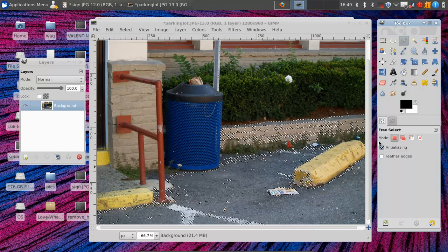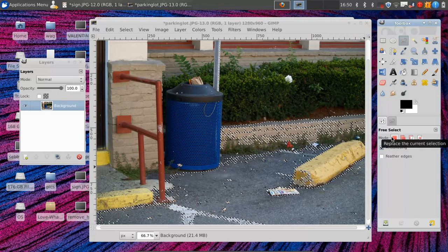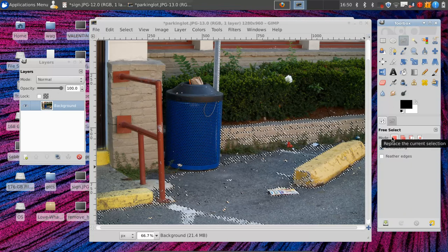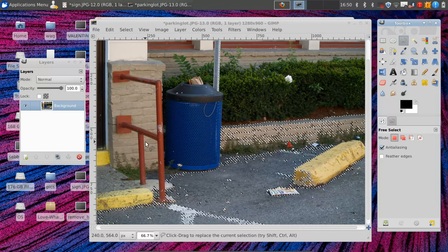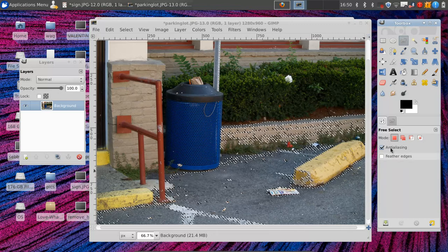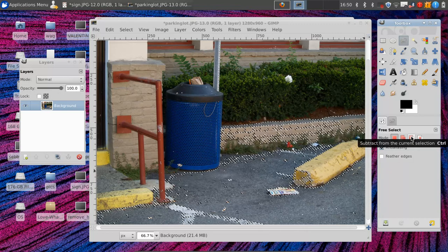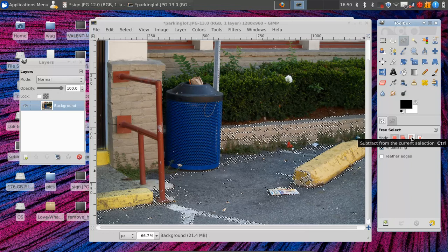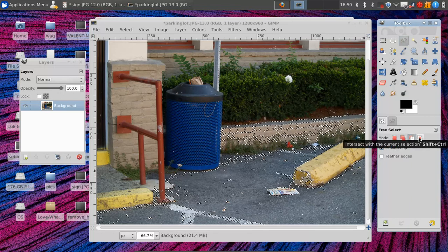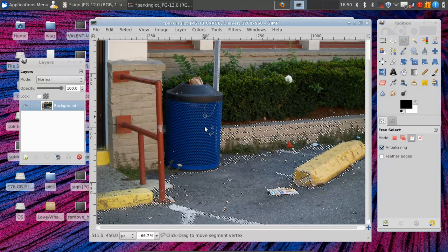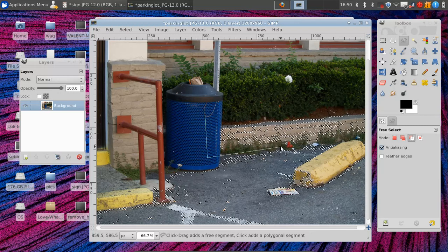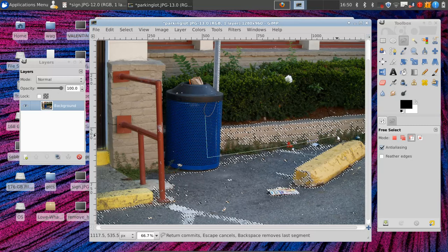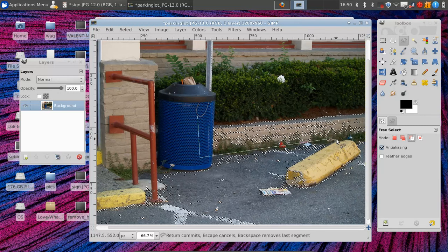And how I like to see if my selection is working is I add an alpha channel and then delete. And whatever is deleted is selected. So that looks like a pretty good selection. The only thing I'm going to do is I'm going to deselect using my polygon tool.